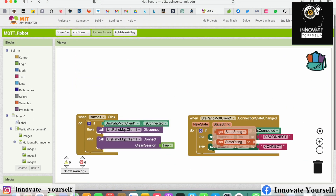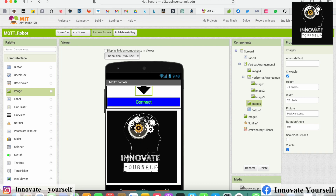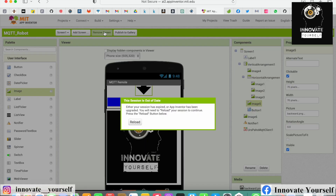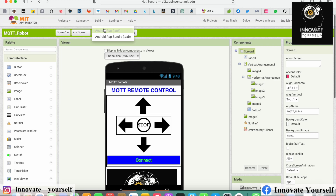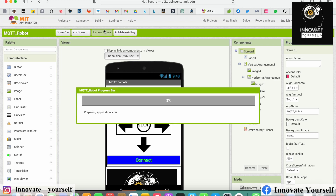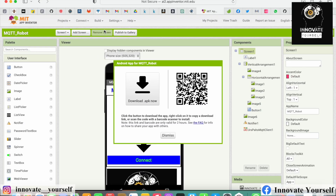Once everything is done, you can create your application just like in the previous video. Go to Build, click on Android APK, and it will start creating an APK for you to download and install on your smartphone for testing. I'll click on this and it will take a while to load. Once done, it will create the application which you can directly download and install on your smartphone.